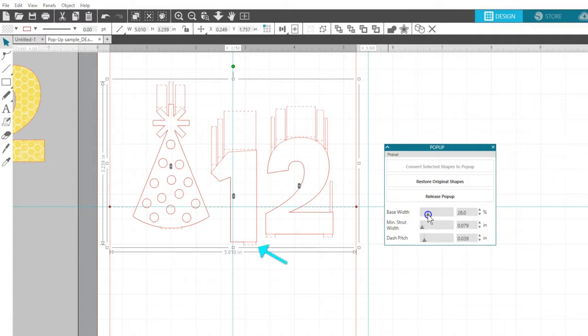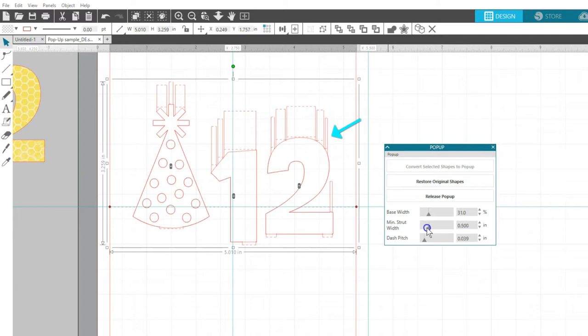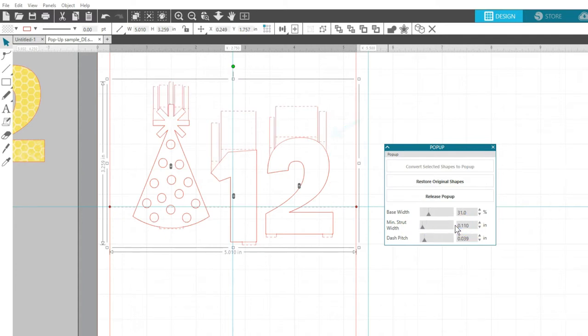Base Width is how much the bottom of the design is connected to the page. Minimum Strut Width determines how many and how skinny your pop-up connections will be. And Dash Pitch determines the width of the perforation cuts.